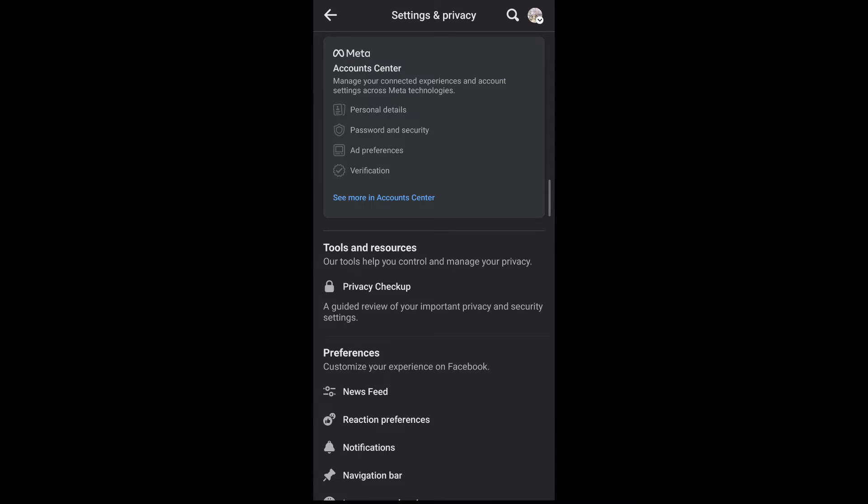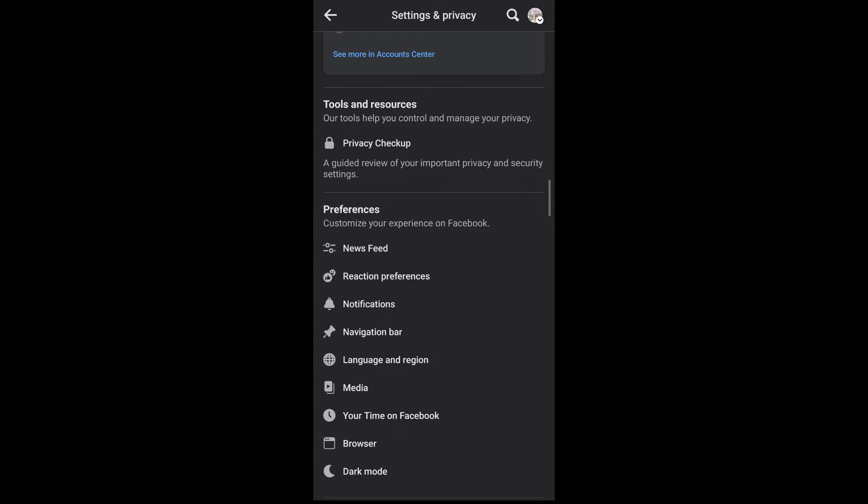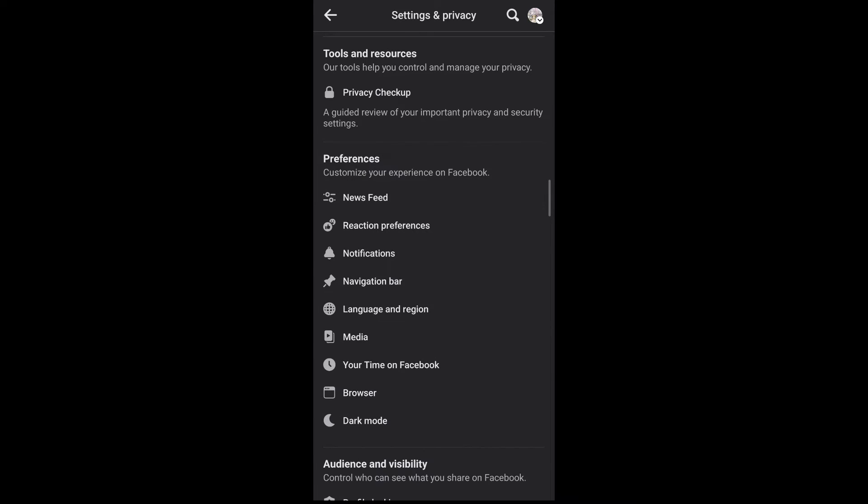This will lead you to the settings and privacy section of Facebook. Now scroll down under preferences, you'll be able to see media. Select it.